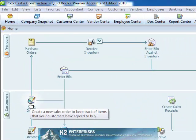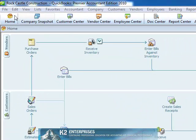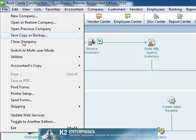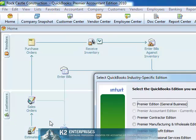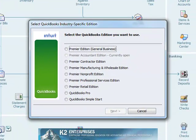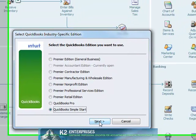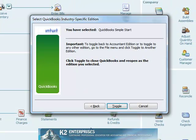To use the Toggle feature, from within the Accountant Edition, from the File menu, select Toggle to another edition. In the resulting dialog box, select the edition of QuickBooks to which you want to toggle. Then click Next. Click Toggle.